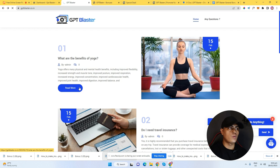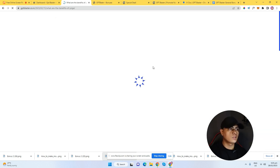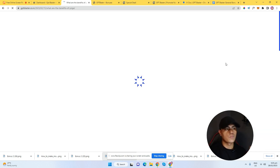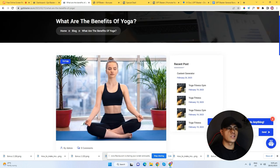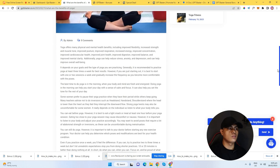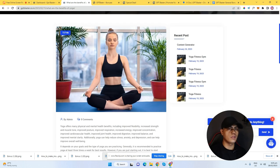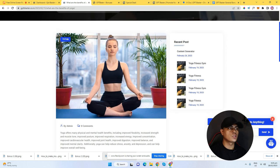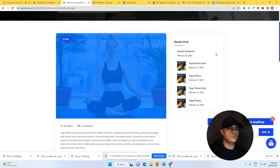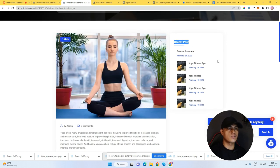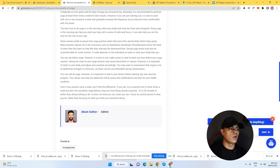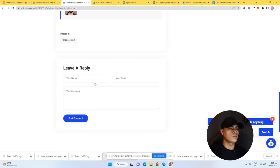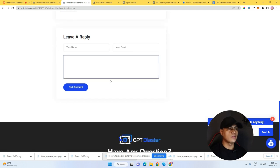If you click one of these content or posts right here, it will take you to the content page of the article. So you have that content page right here. You have a featured image, you also have the date right here, and then you also have recent posts, and then the full article of that content.